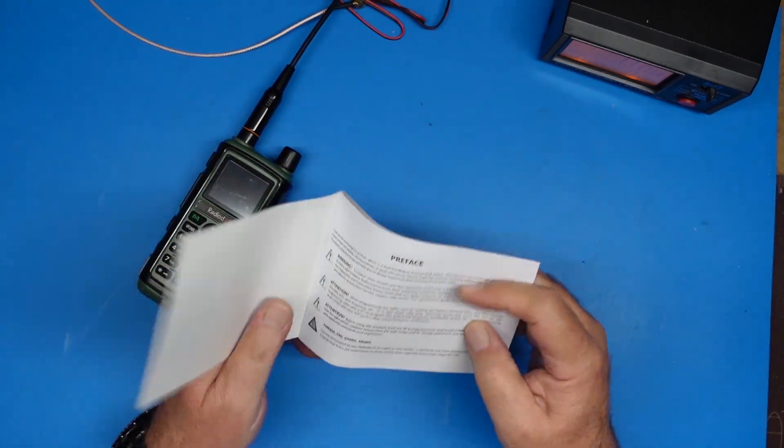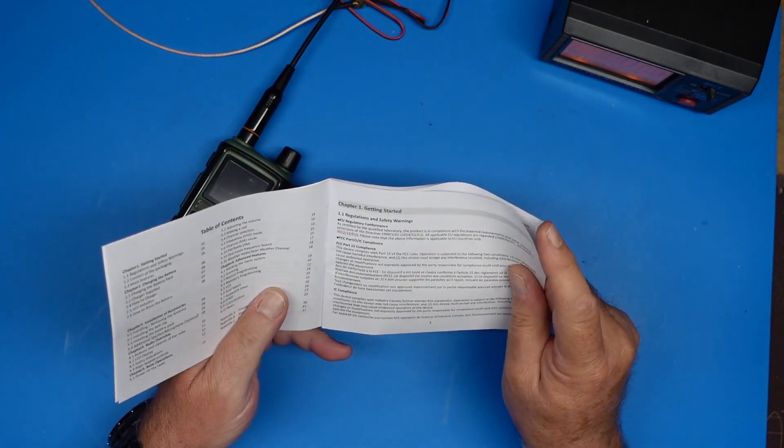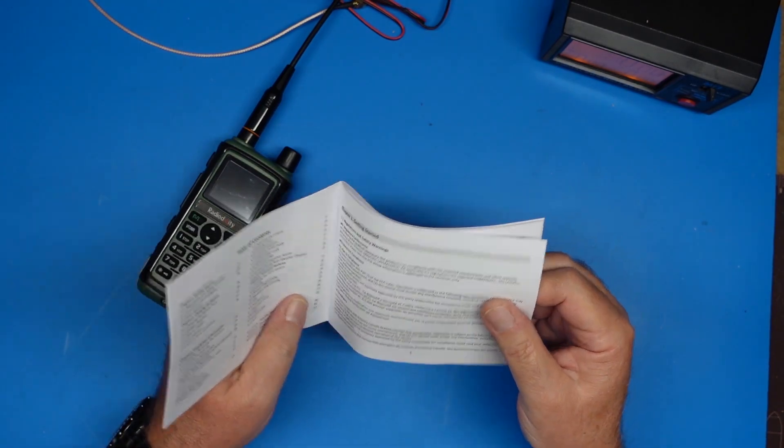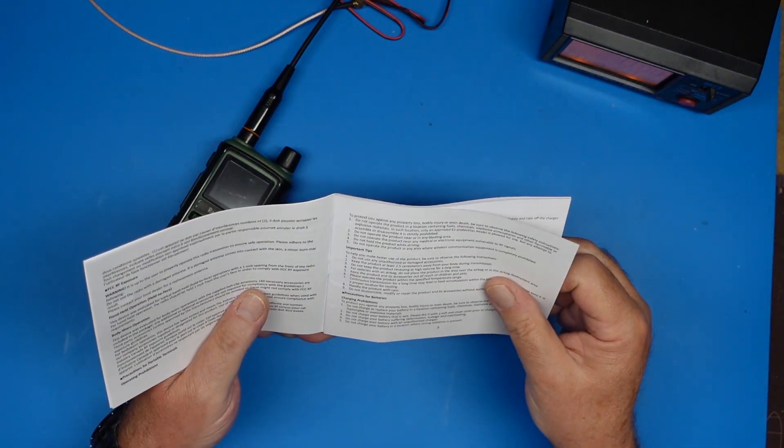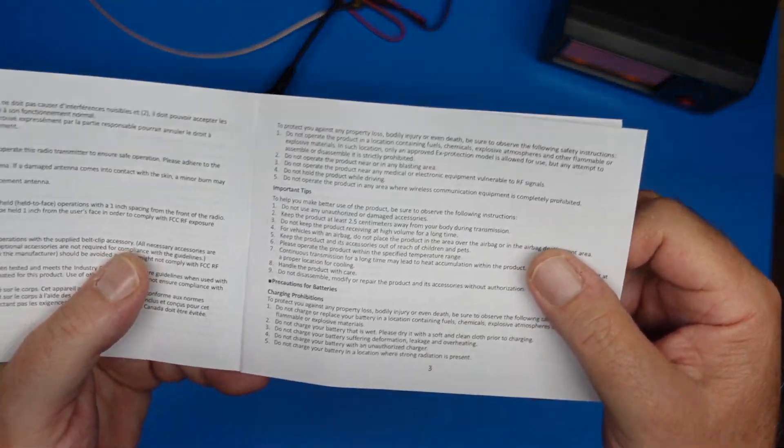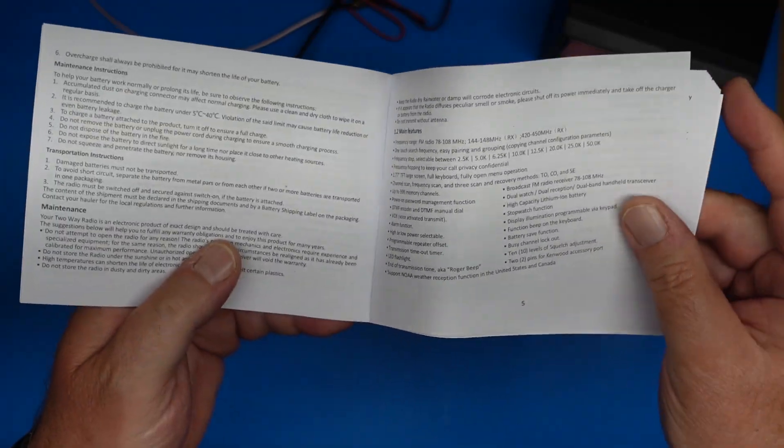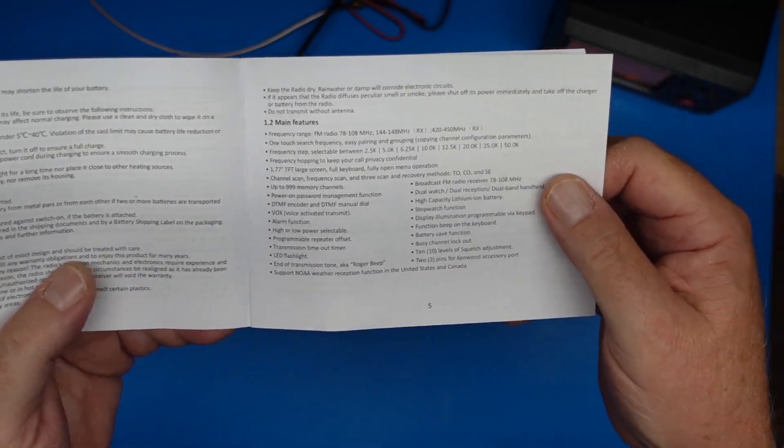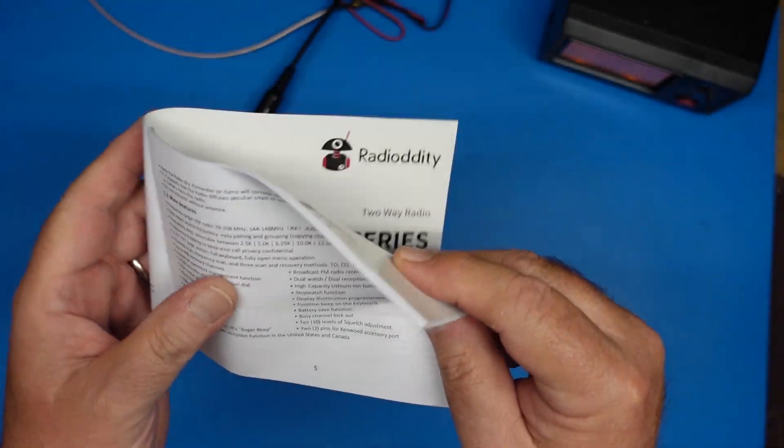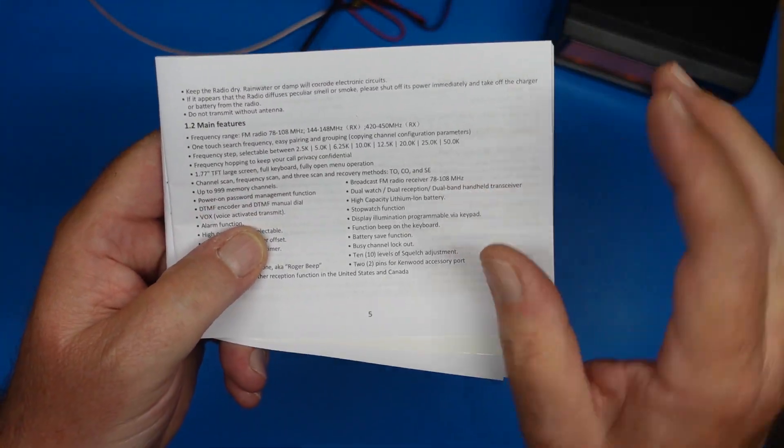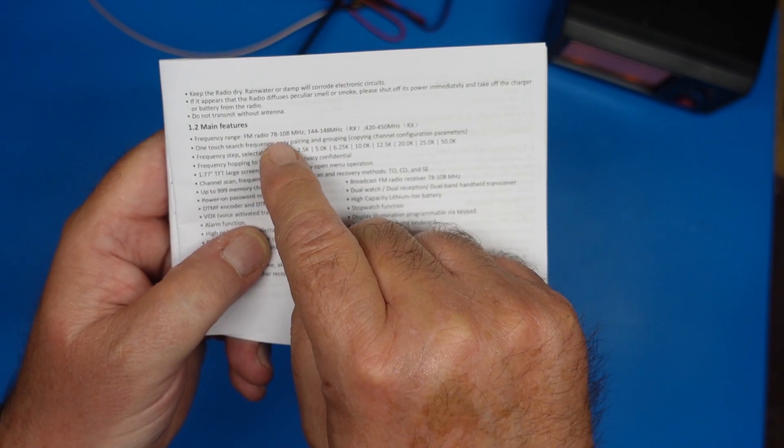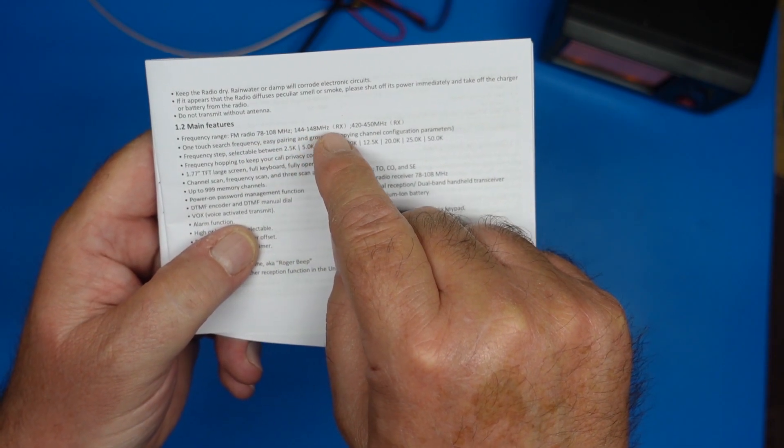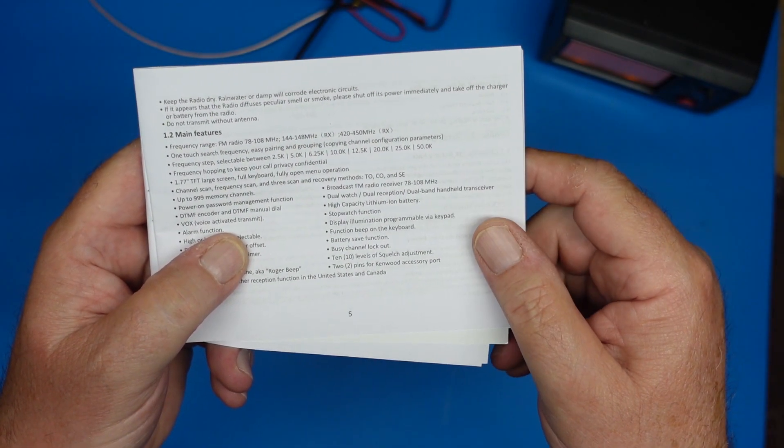In the manual it's pretty straightforward. Don't use this in the shower. Don't lick the shiny metal parts. There's the safety stuff and the regulatory warnings. And then it talks about how to charge it and so on and so forth. The main features, here we go, this is what I wanted to find. FM radio for United States 78 to 108 and then transmit and receive on the two ham bands.